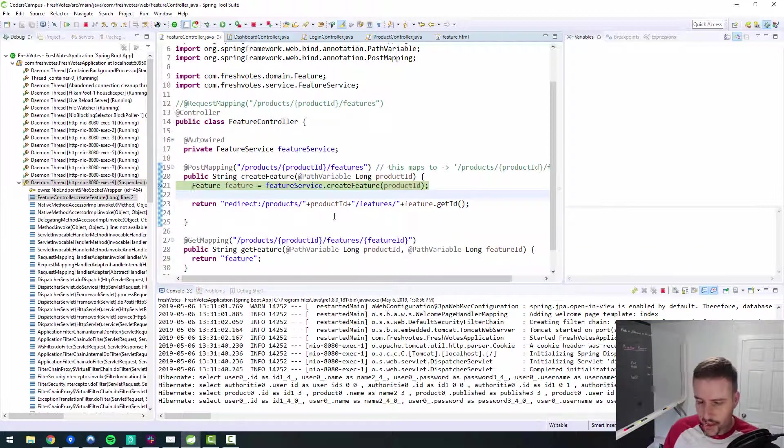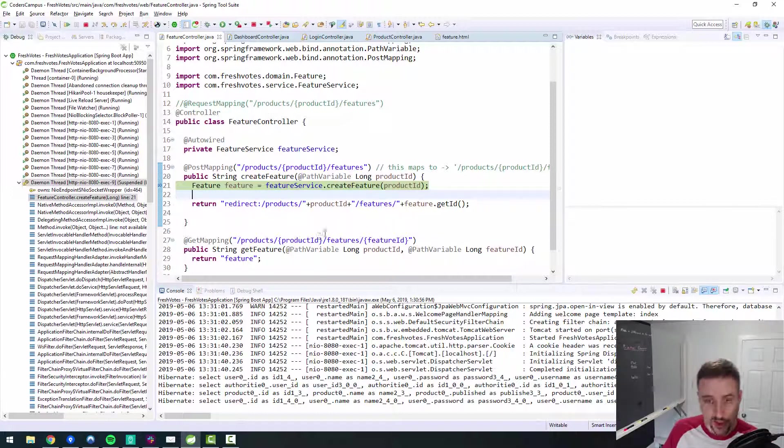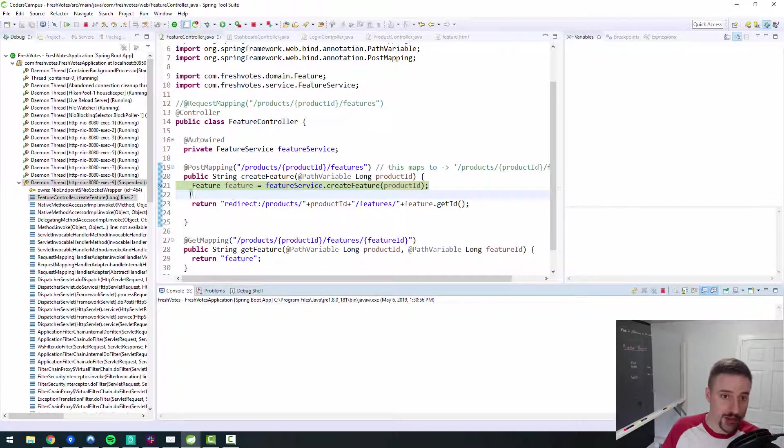It took me about 10 minutes to figure it out. But that's the process. That's how it goes. So now that we're debugging, let's go into our code here that we've created.